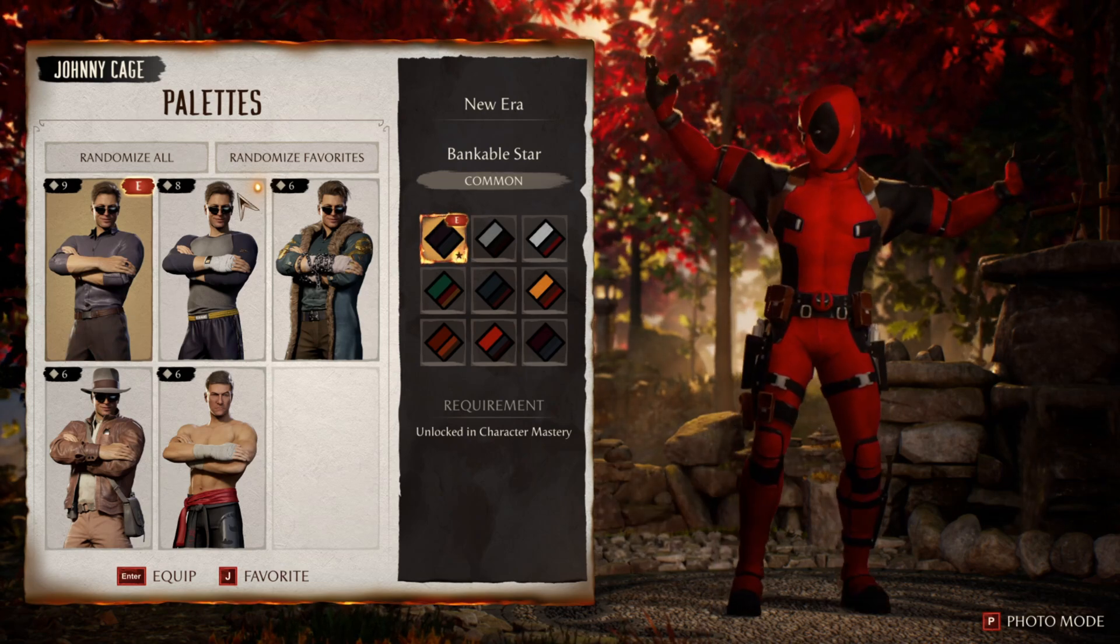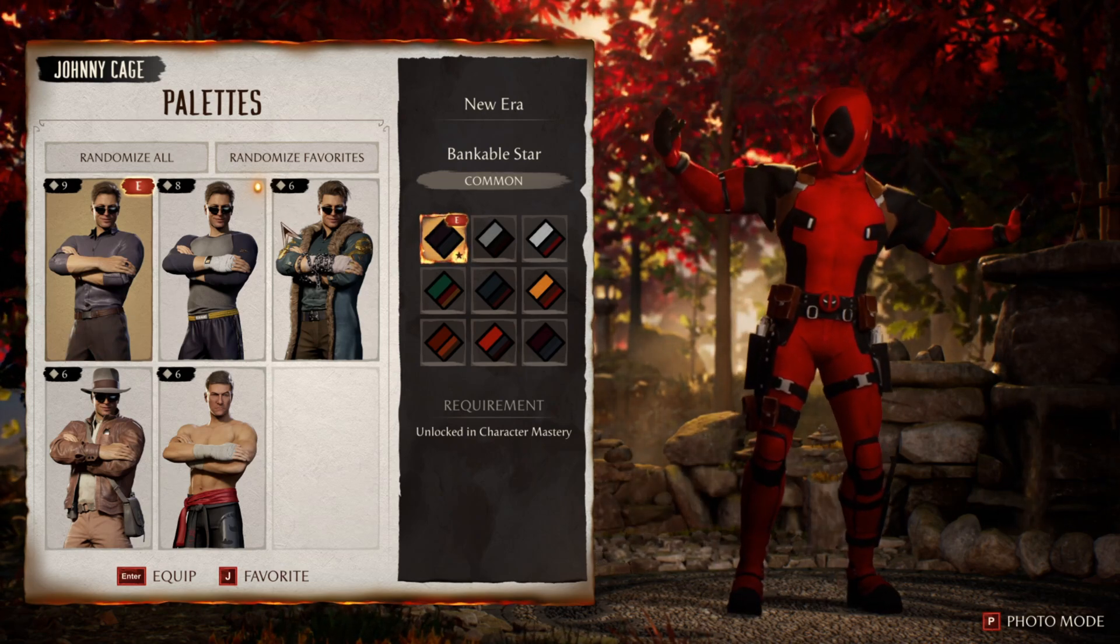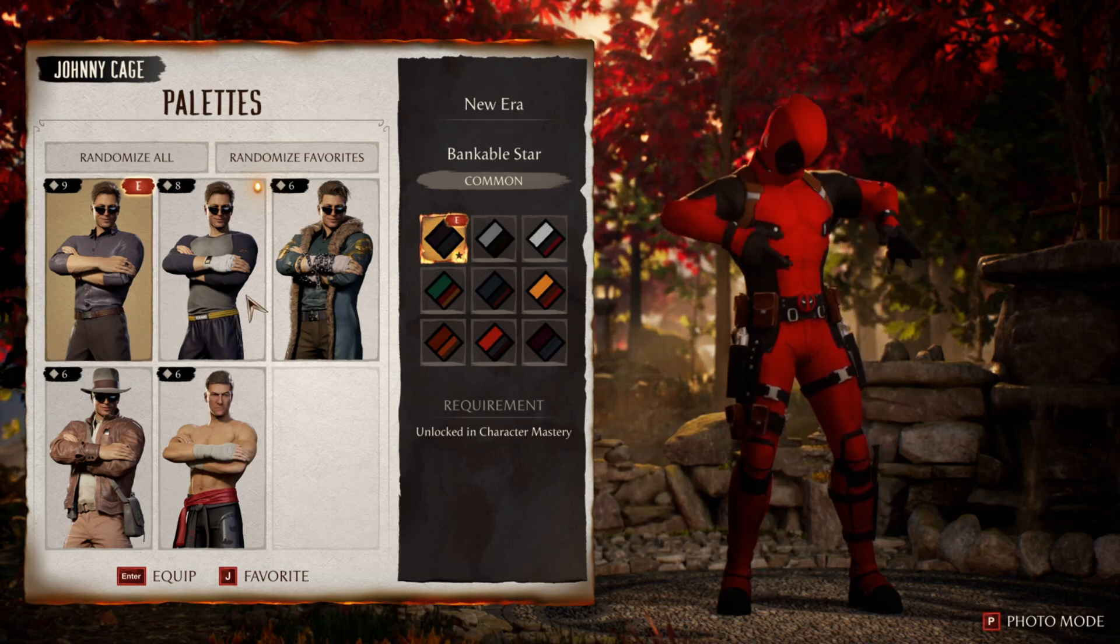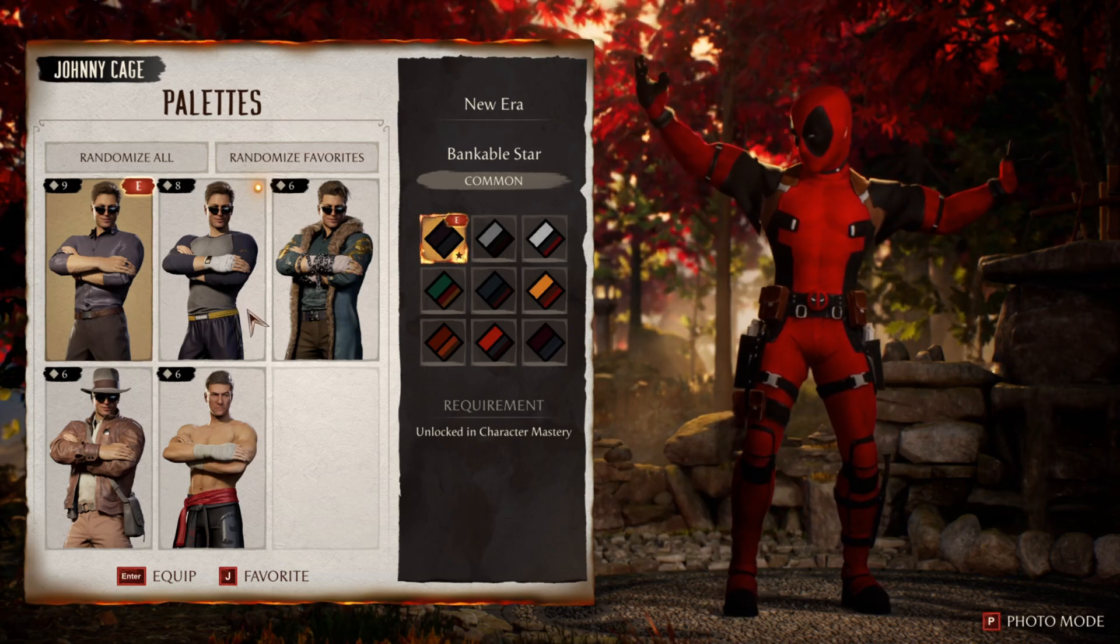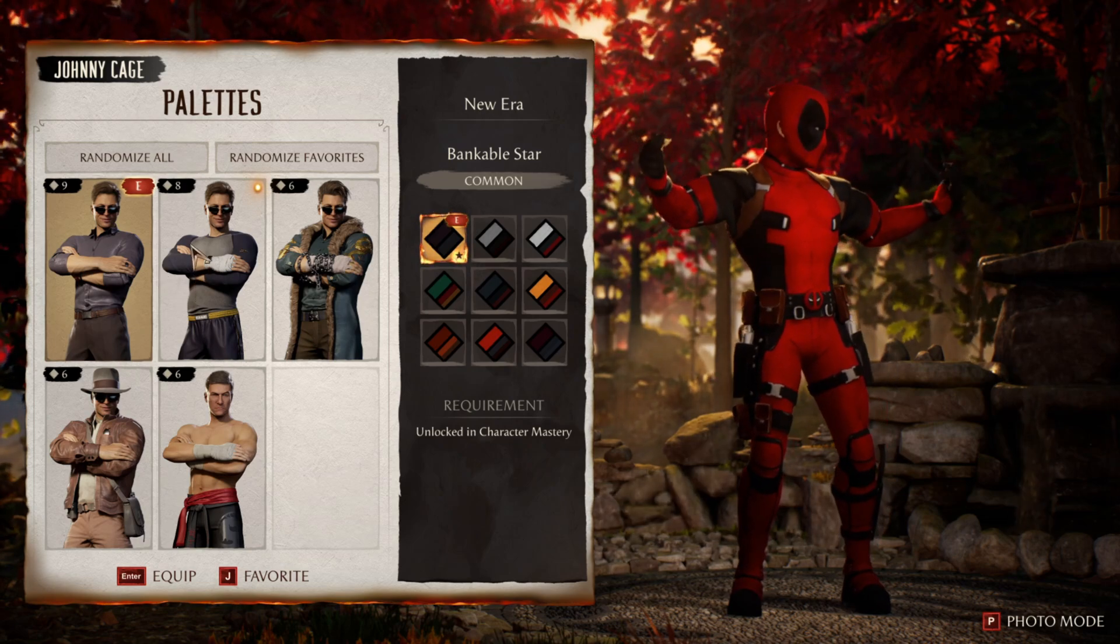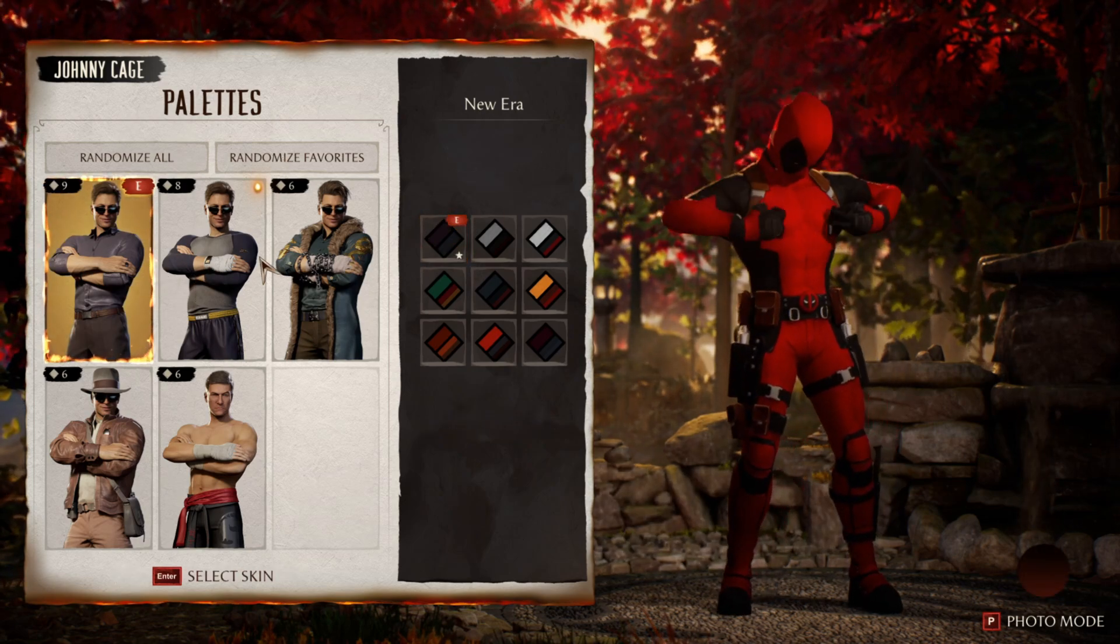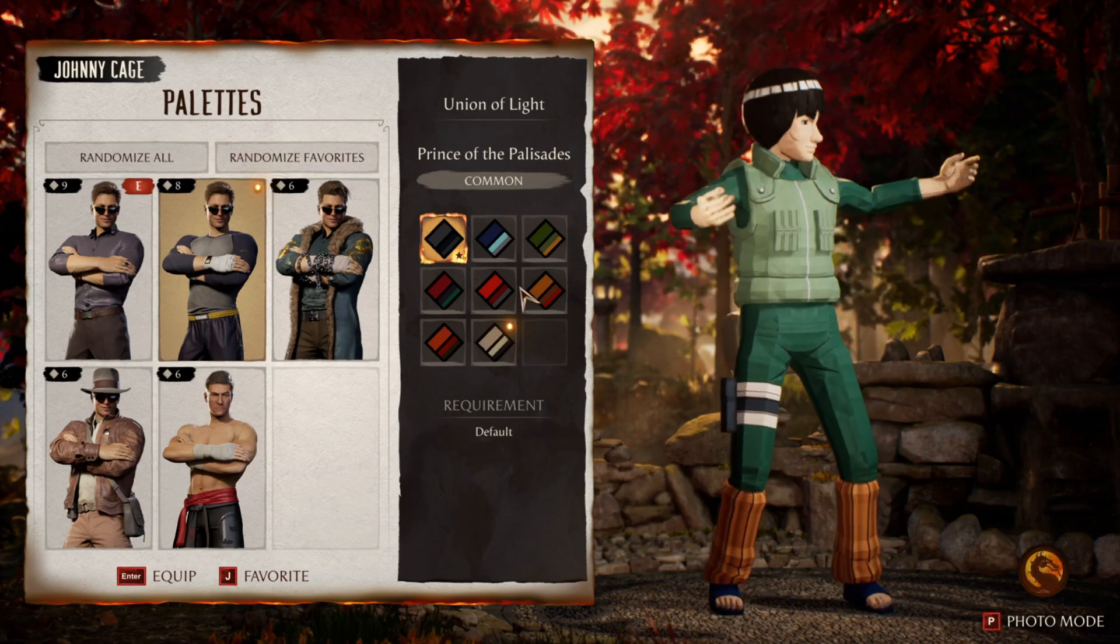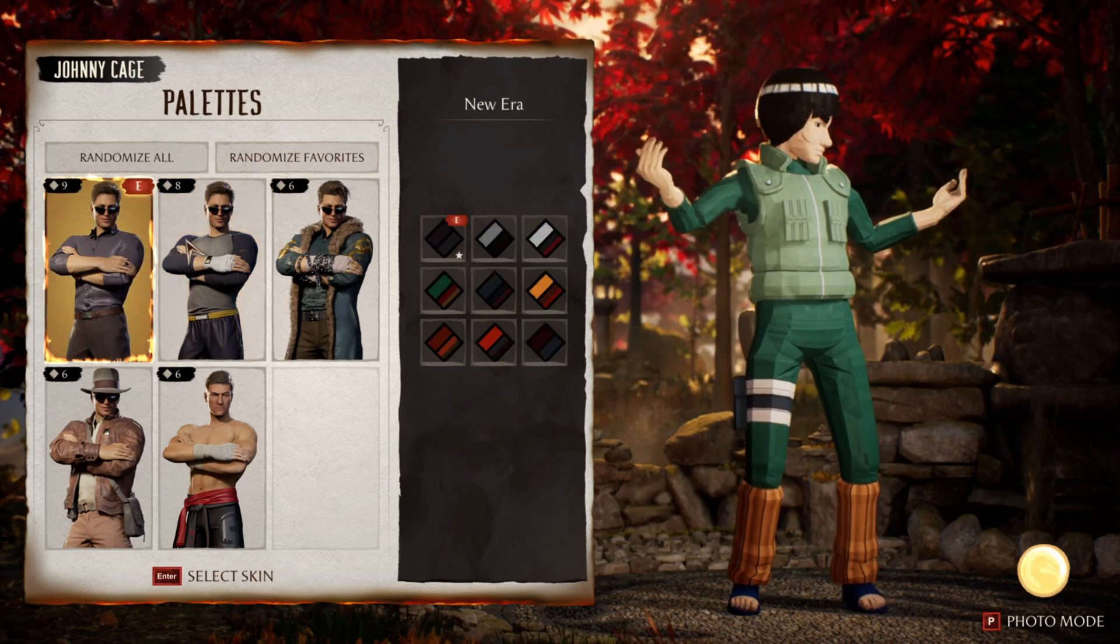But as I said, for Melina you have to have the certain skin for it to work because some people only make the mod to work on a certain palette of that skin. And then for Mike Guy, he's on this palette, so he's on Union of Light, and then Deadpool is on New Era.